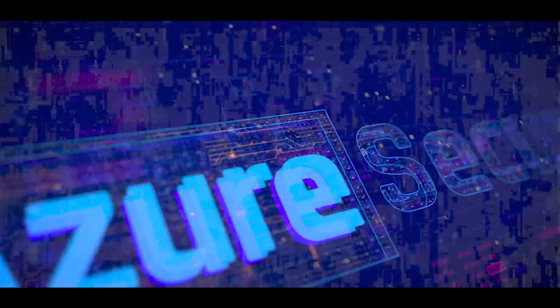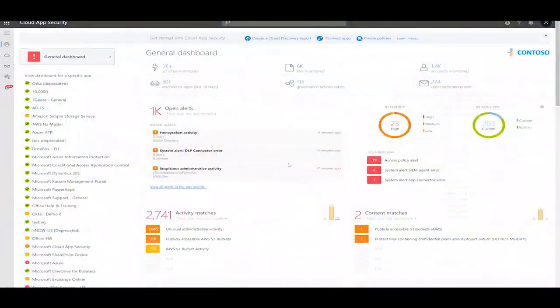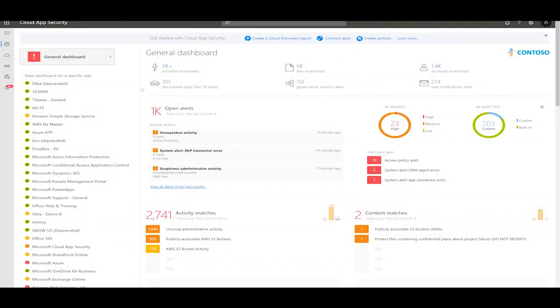Let's start with a quick demo. Let's start with opening the Cloud App Security portal. Right away, we will navigate to the Cloud Discovery dashboard.